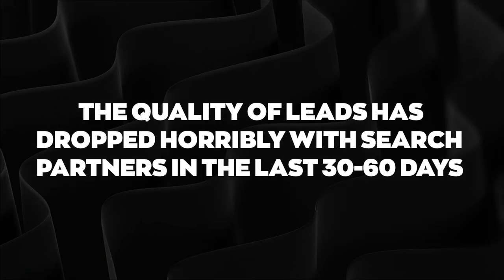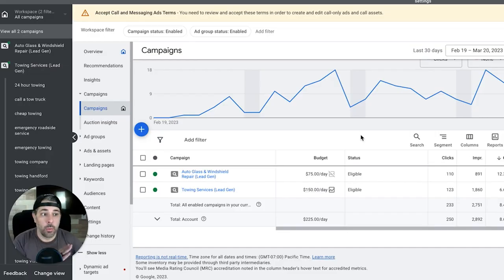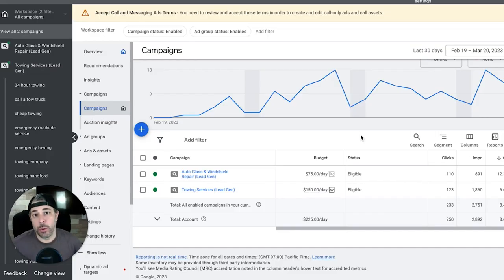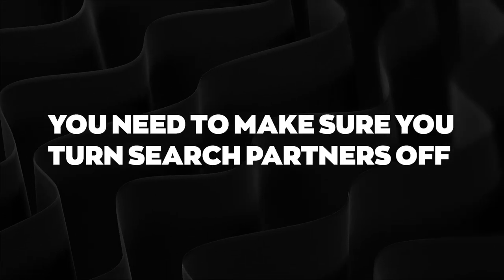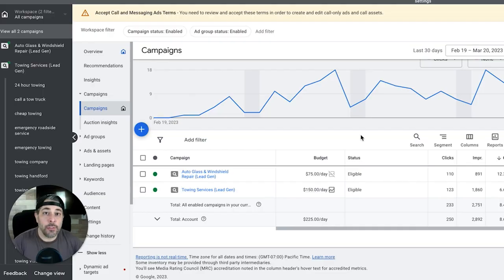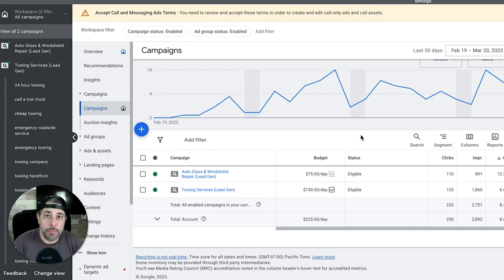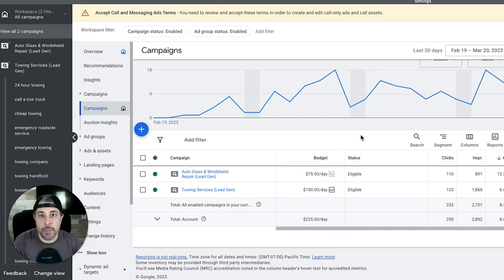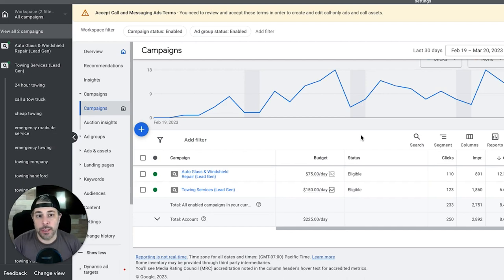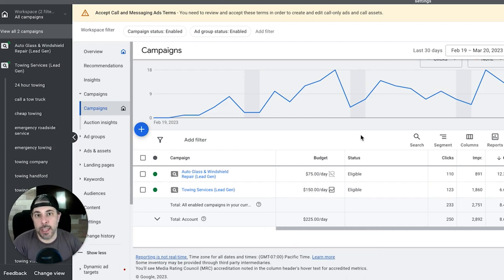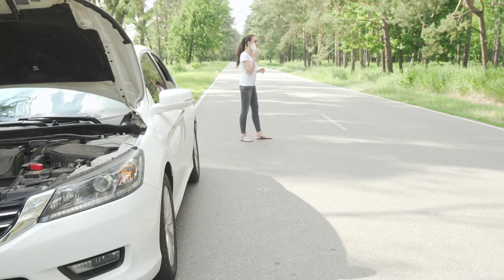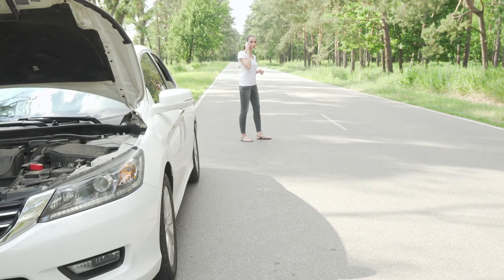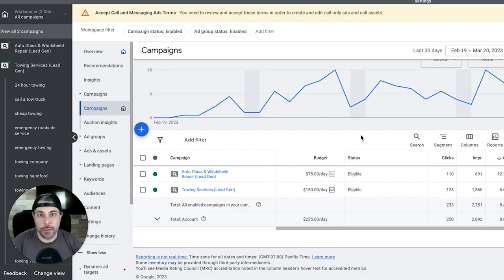I don't know what happened but the quality of leads has dove horribly with search partners in the last 30 to 60 days. We're doing this across all of our accounts going forward. I can't stress this enough - you need to make sure that you turn search partners off if you're having a problem with lead quality. I'm talking five calls a day if someone's looking for a job or a housekeeper and you're running ads for towing.